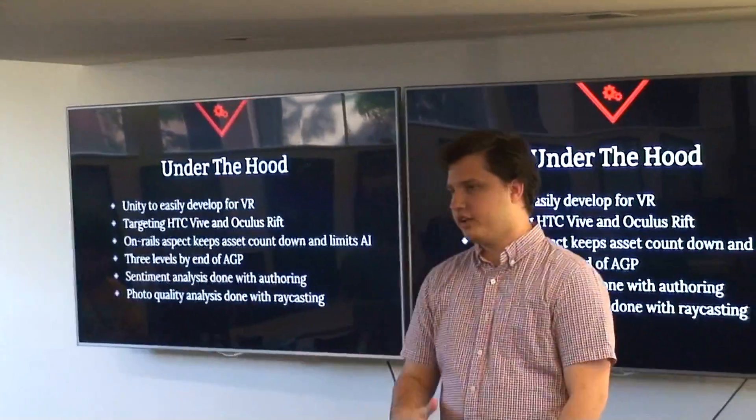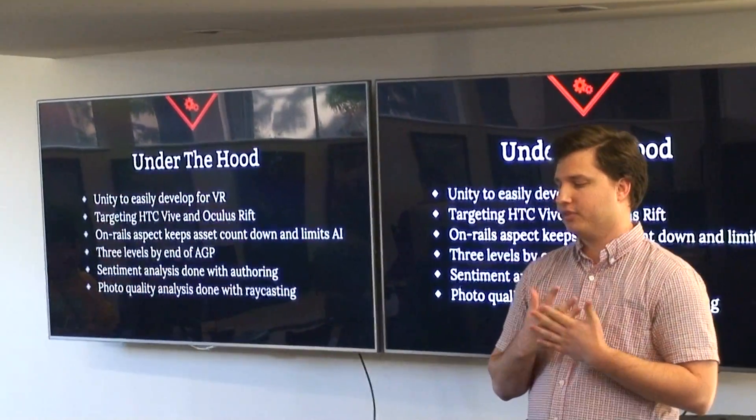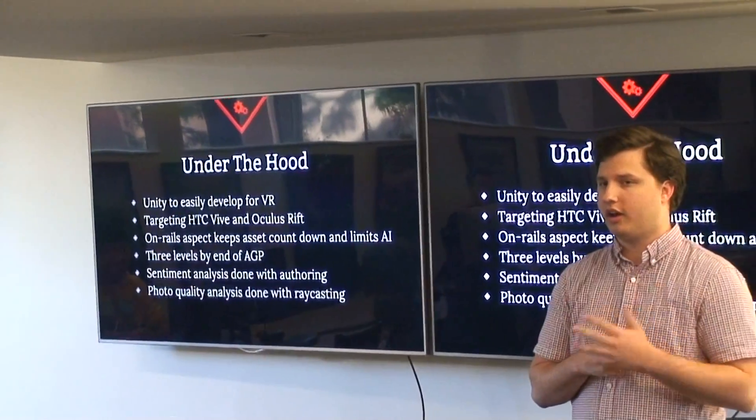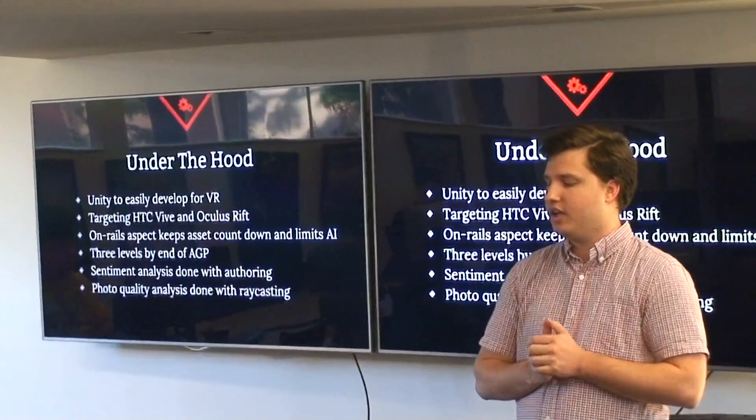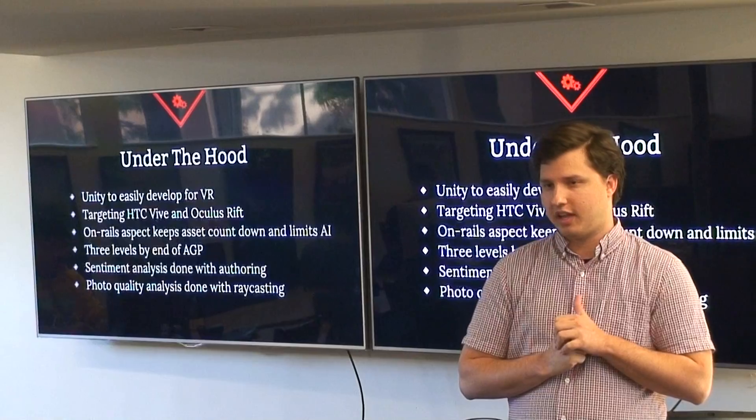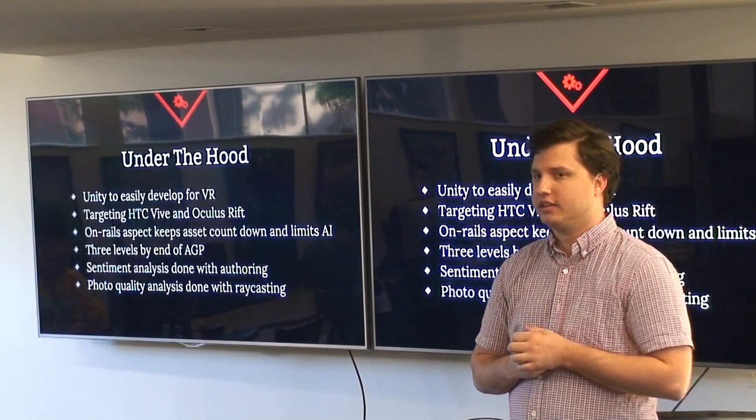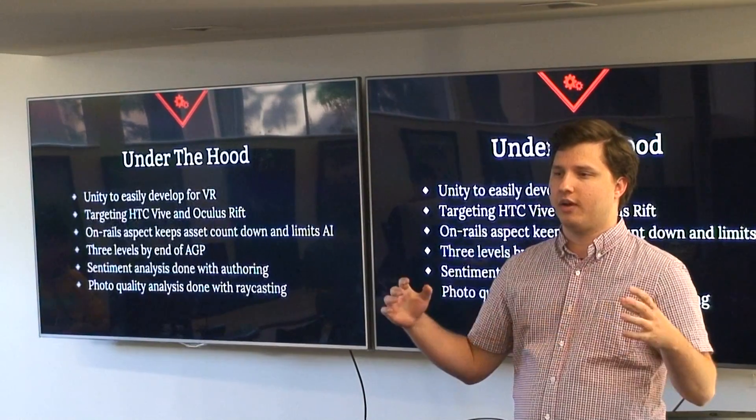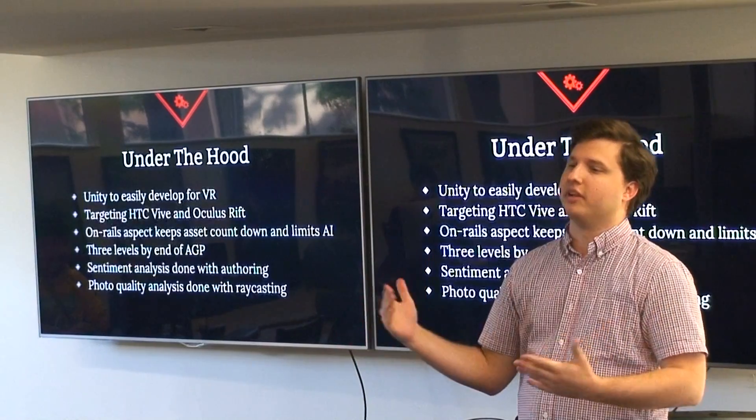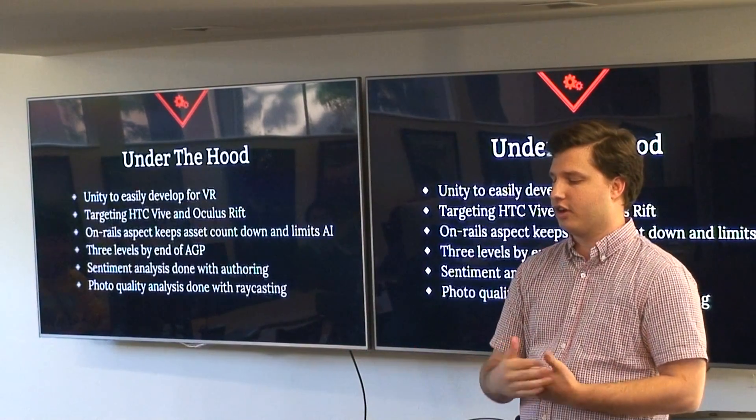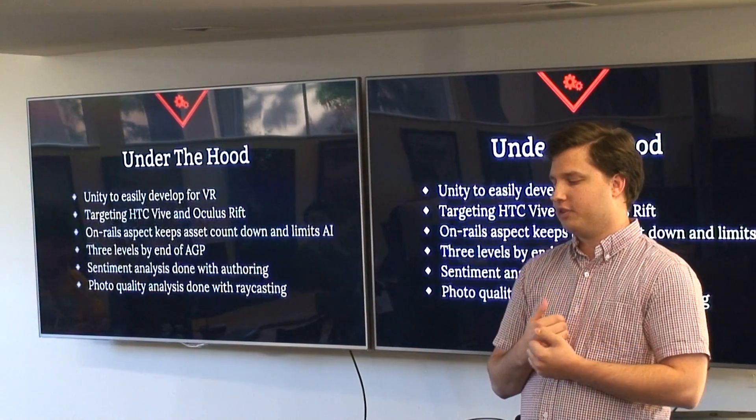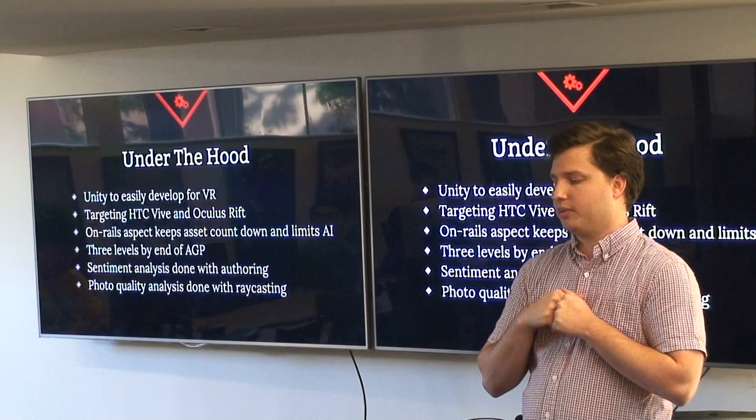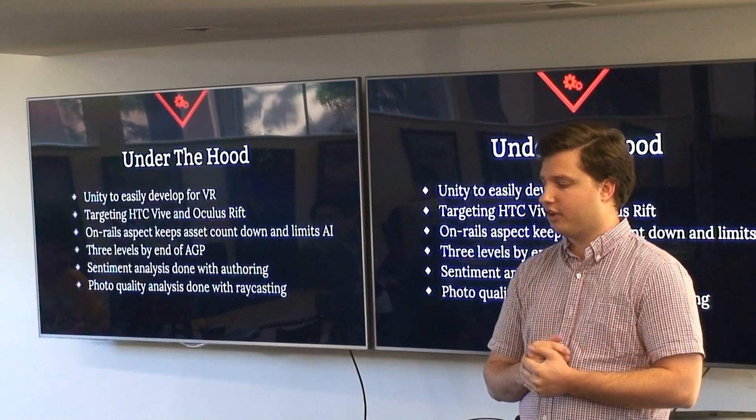Under the hood we're using Unity to develop for VR. We're on Oculus Rift and HTC Vive. The on-rails aspect of the game has kept our asset count pretty low. We're not building out a whole jungle, we're just building out like one path through the jungle. The goal is to have three levels by end of ADP. Currently we have one and a half or so.